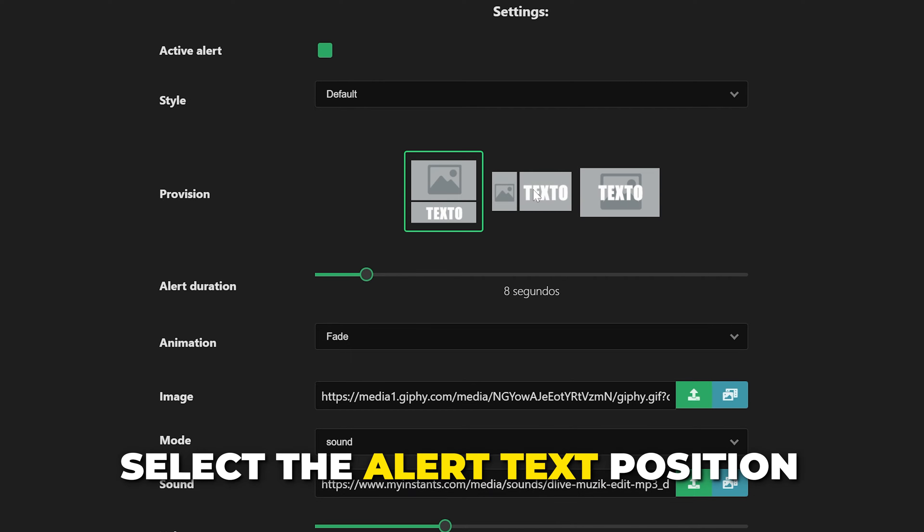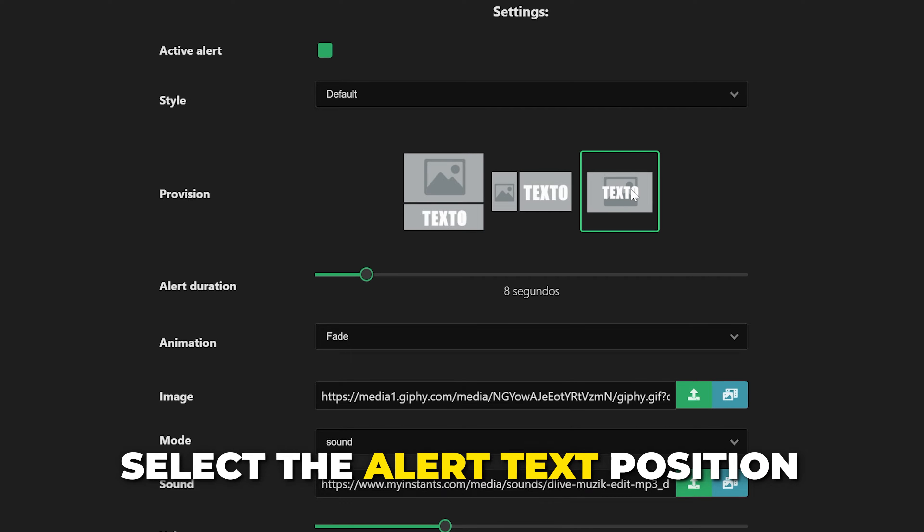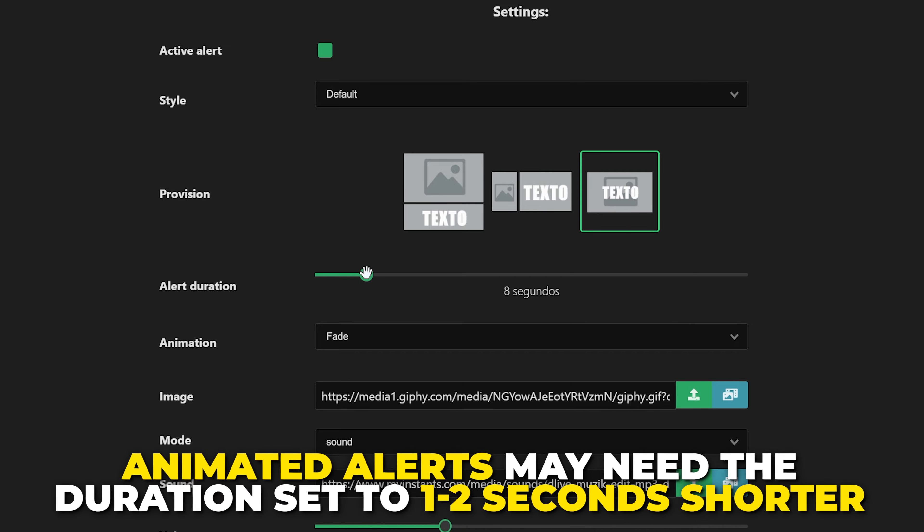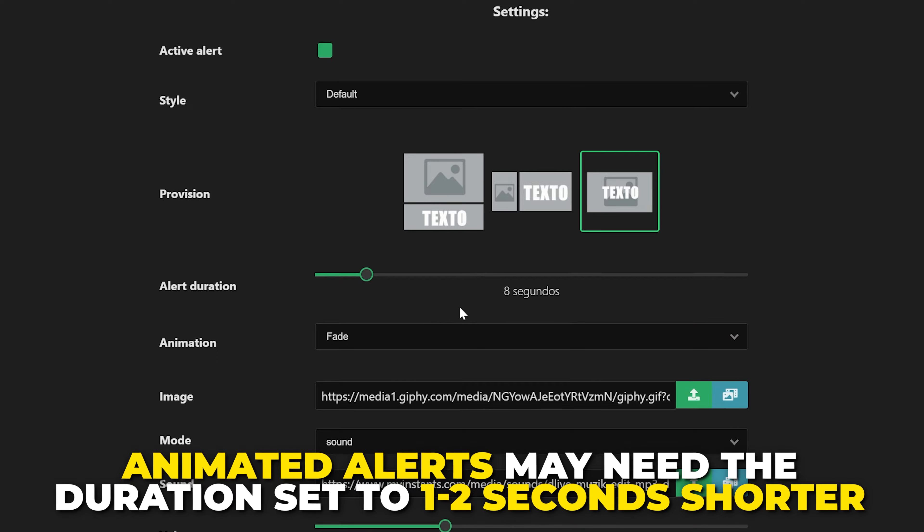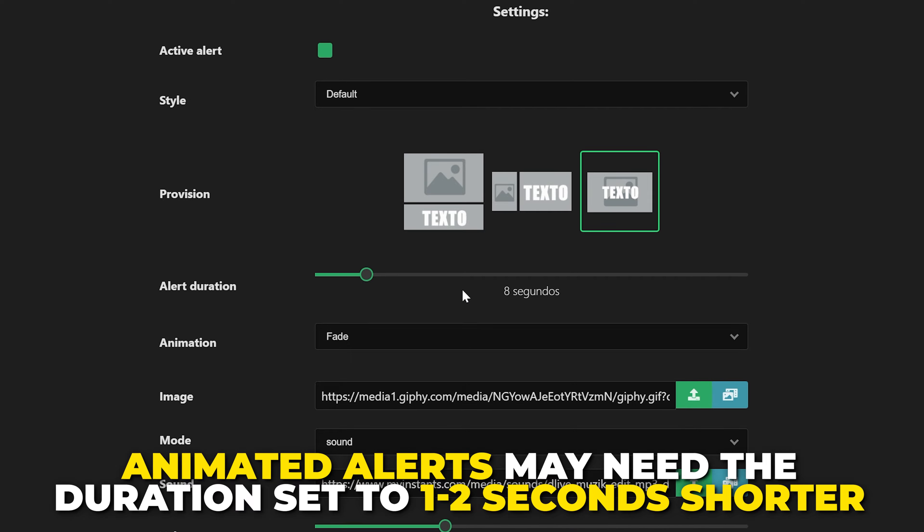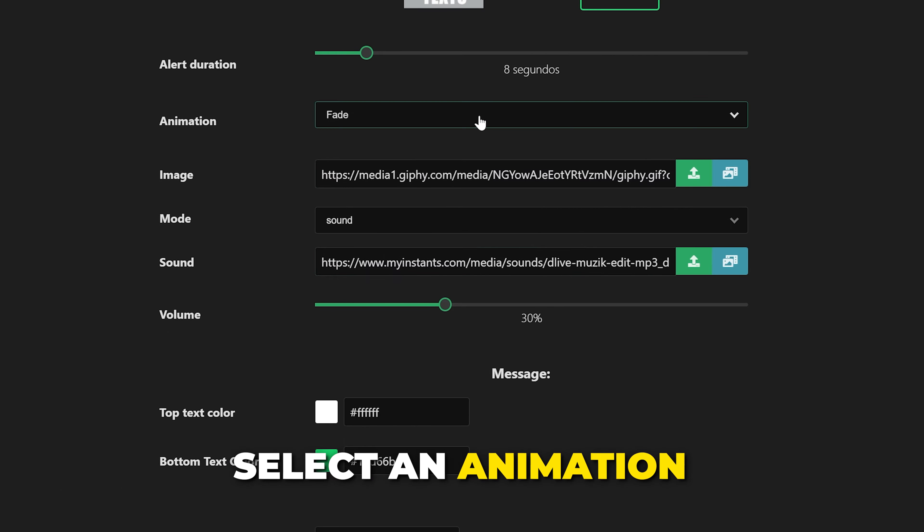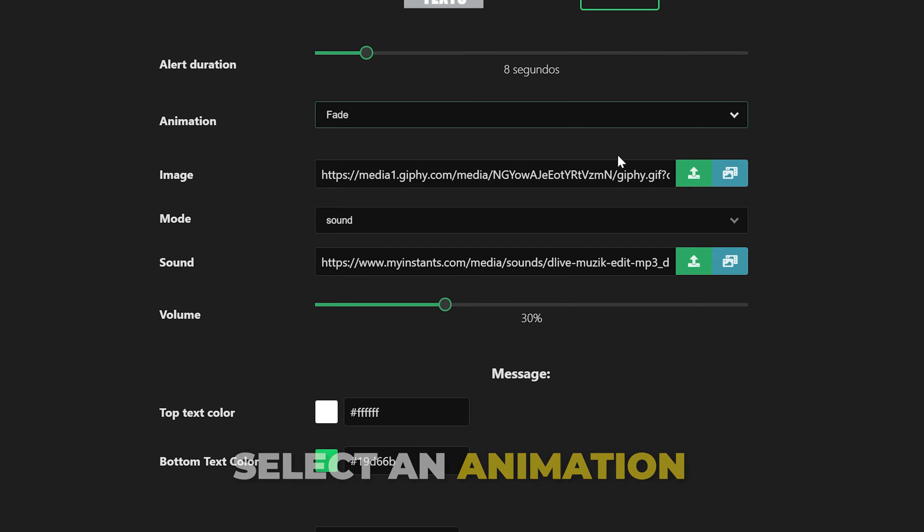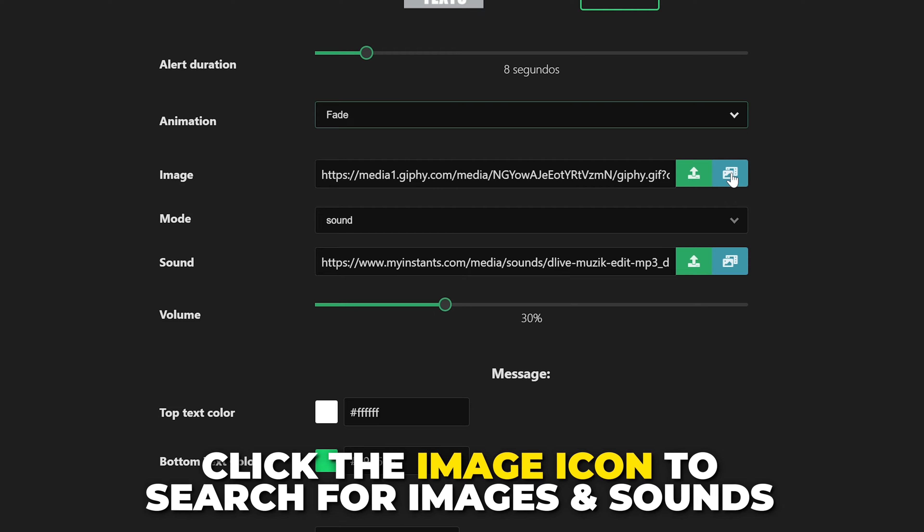Now select where you want the alert text to appear in comparison to your alert image or animation. Set the duration for your alert. If you're using animated alerts then you will usually want to set it to one or two seconds shorter than your alert. Select an animation - I like to use fade for most alerts.